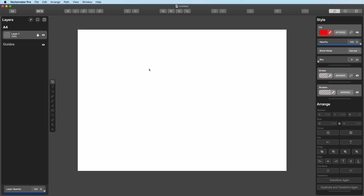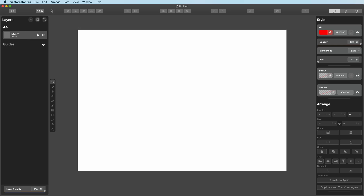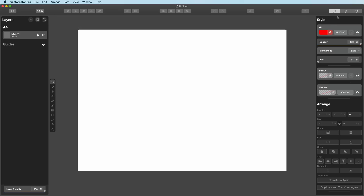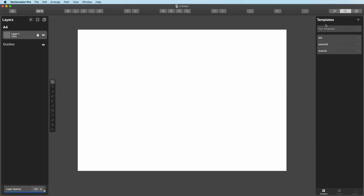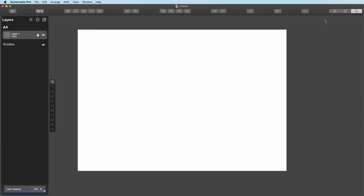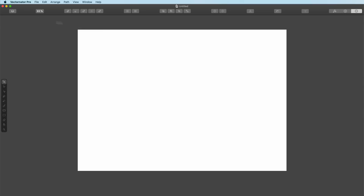This looks very similar to the one inside of the iPad. You've got the layer section over here, which you can hide with this button. You've got your toolbar over here, your layer opacity down here, and a lot of different tools up here that are completely customizable by right-clicking and customizing the toolbar, just like you would normally do on a Mac. And over here you've got your style, your templates, and your settings.